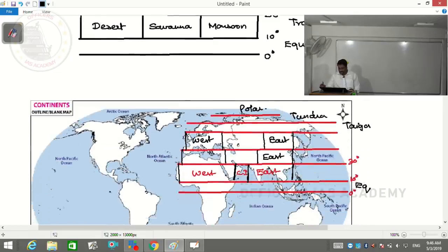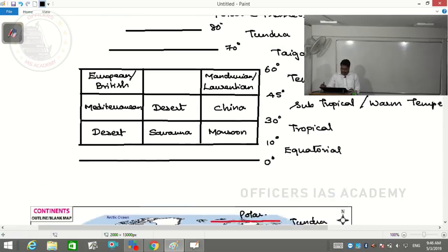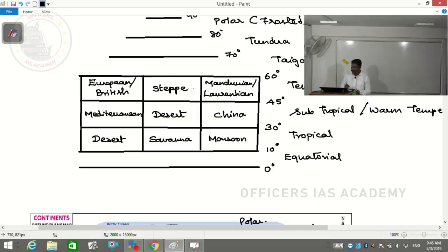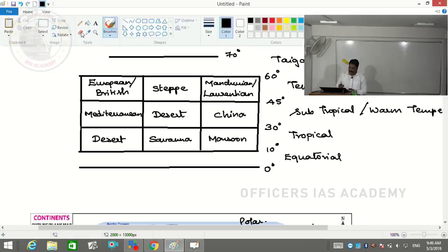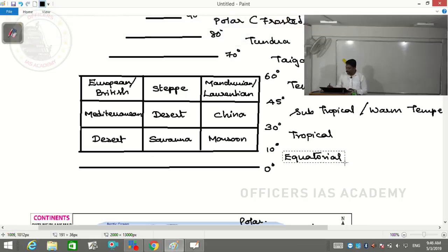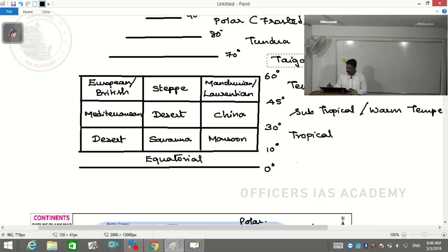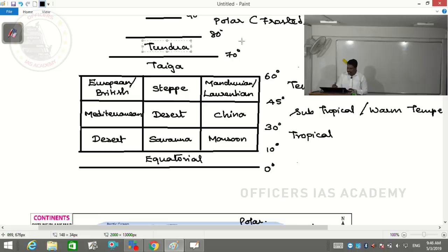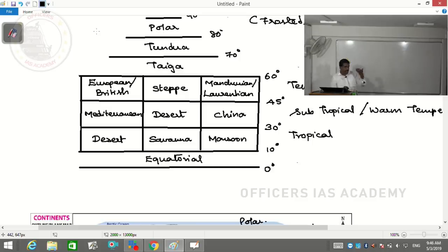What lies exactly between the Manchurian type and European type in the temperate continental interior is a very famous grassland of the world - called steppe. So all 13 different types of climate have now been assigned names.